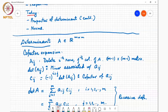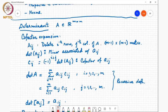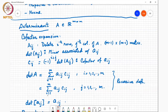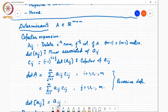The determinant is defined as the summation over j from 1 to m of A_ij times C_ij, and this can be computed for any i from 1 to m. Similarly, it can also be computed as a summation over i from 1 to m of A_ij times C_ij for any j. This is a recursive definition because the determinant of an m×m matrix is defined in terms of the determinant of an (m-1)×(m-1) matrix, which in turn is defined in terms of an (m-2)×(m-2) matrix, and so on.